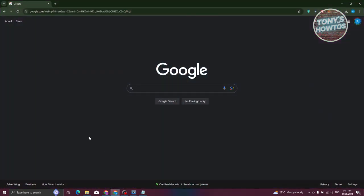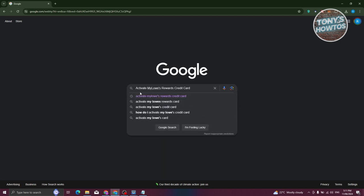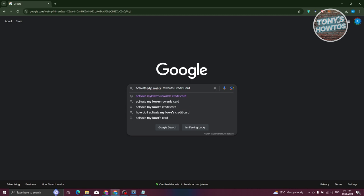Now, what we need to do is go to Google, and you just need to type in the following that I'll be showing you, which is activate Mylo's Credit Card. Let's go ahead and press Enter.